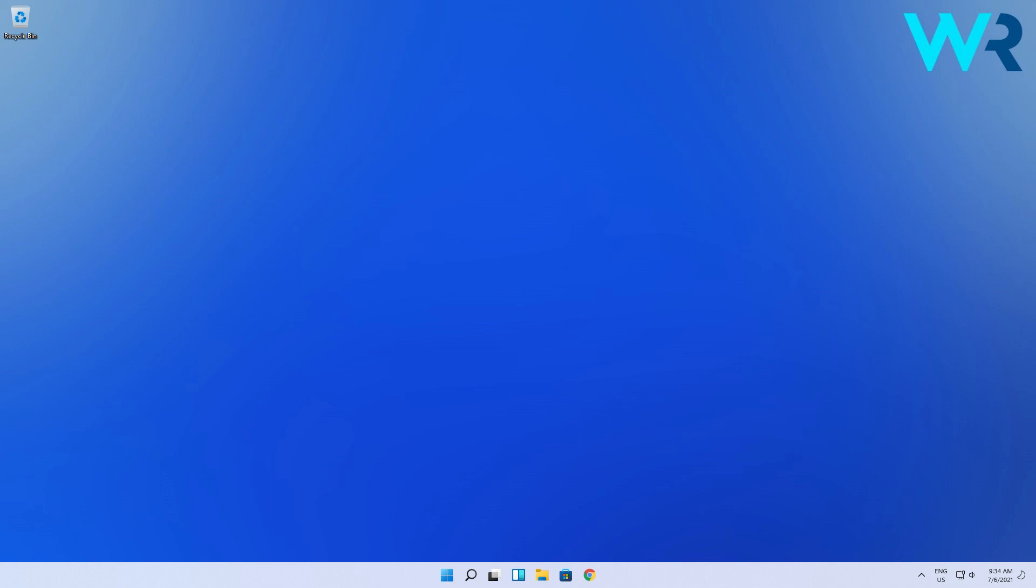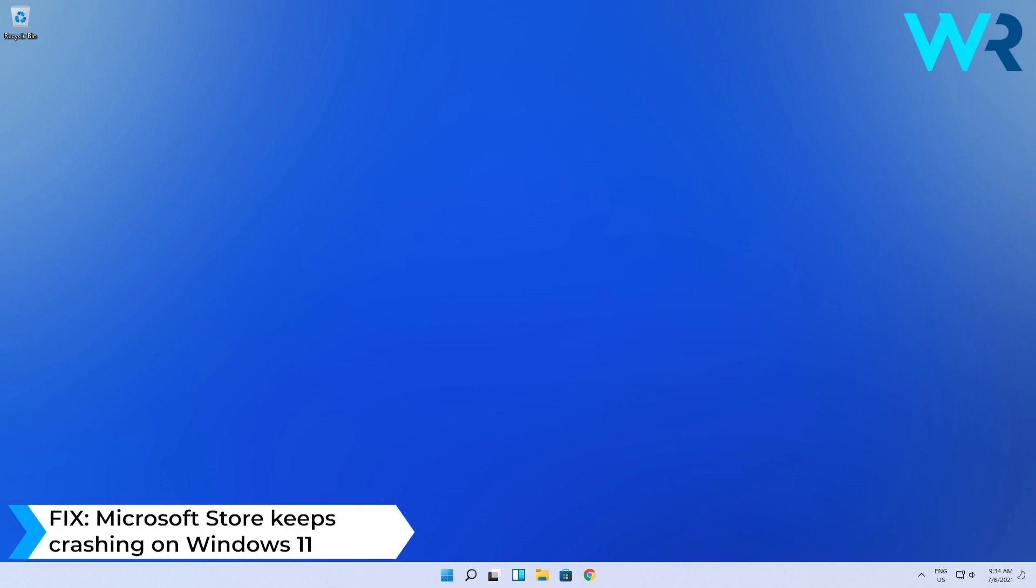Hey everyone, Edward here and welcome to Windows Report. In this video I will show you what to do when the Microsoft Store keeps crashing on Windows 11.